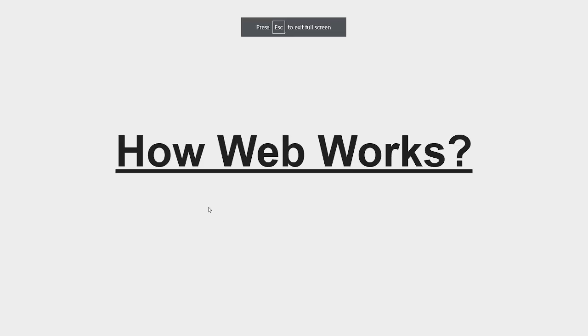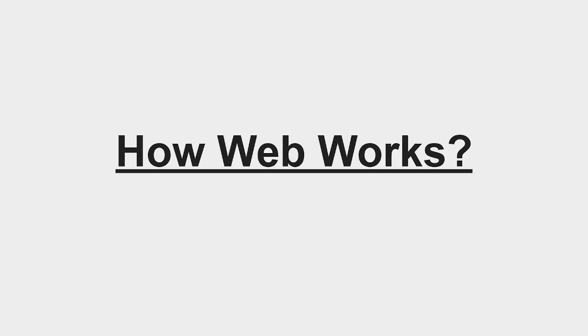Hello everyone, how are you? I hope you are doing well in your life. Myself Vikrant and welcome back to another video. In this video, we're going to learn how the web works—how websites are actually working in the backend. So stay tuned and let's start.